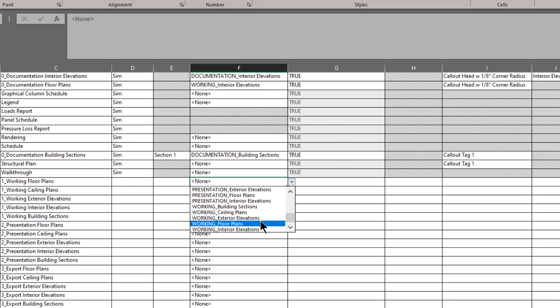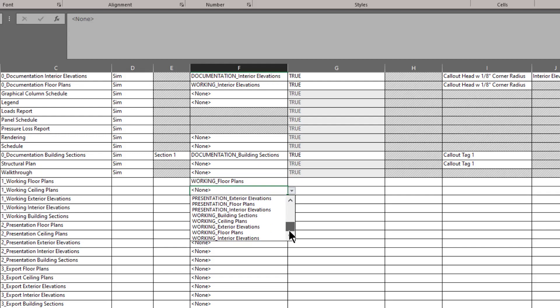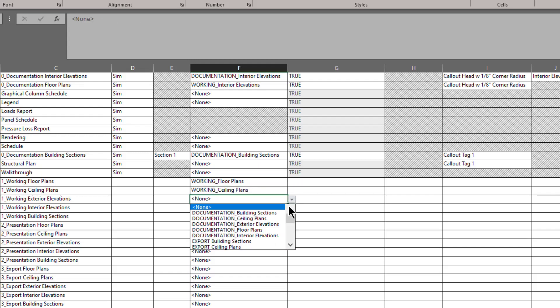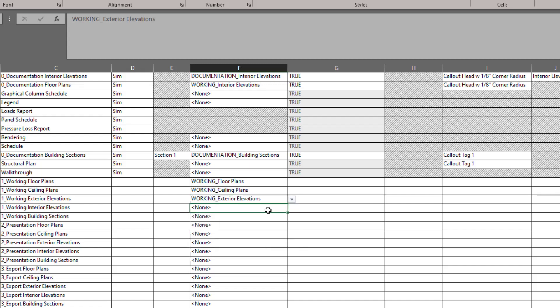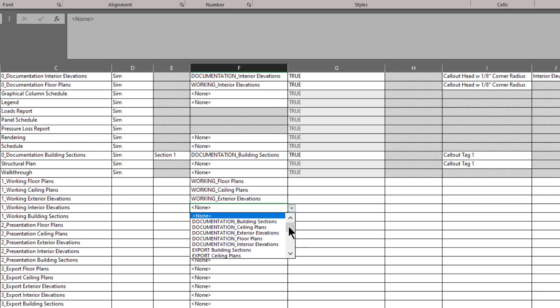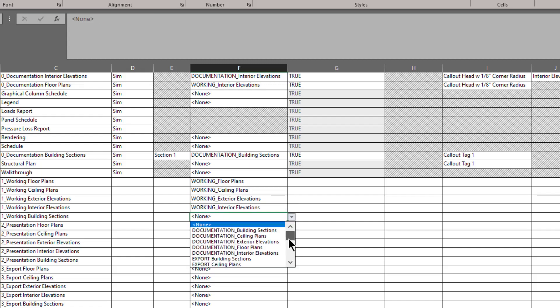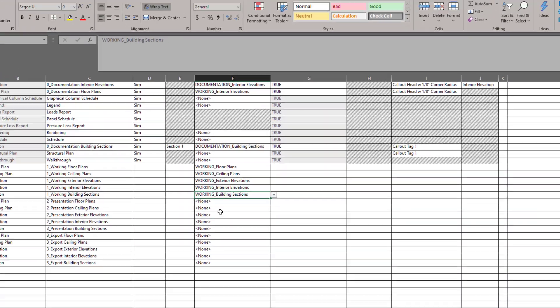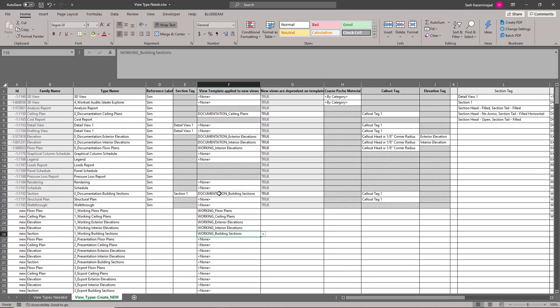So I'll pick the working floor plans for this one, working ceiling plans for this one. I'll pick the working exterior elevations, interior elevations, and then finally building sections. I could certainly repeat the process for the presentation and exports, but I'll go ahead and stop at this point.